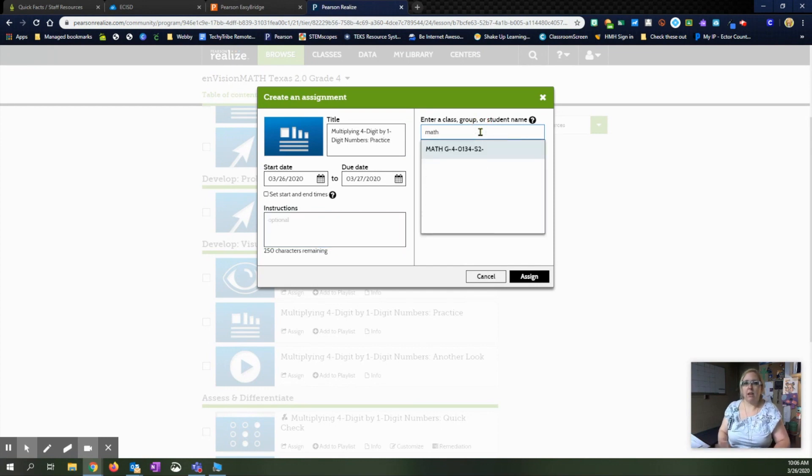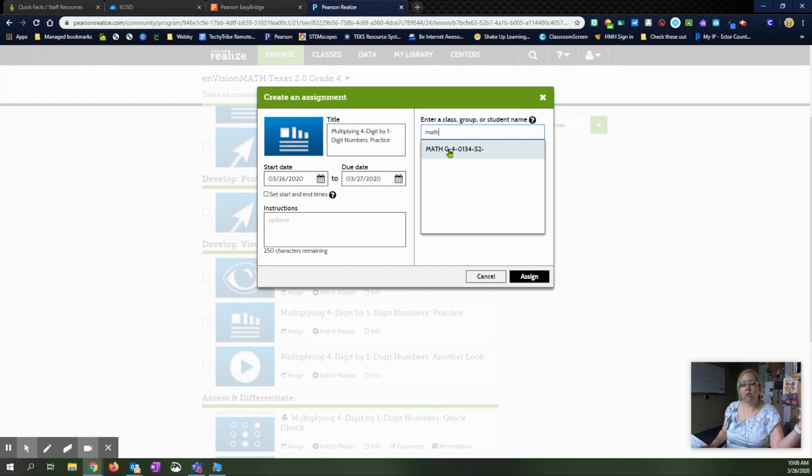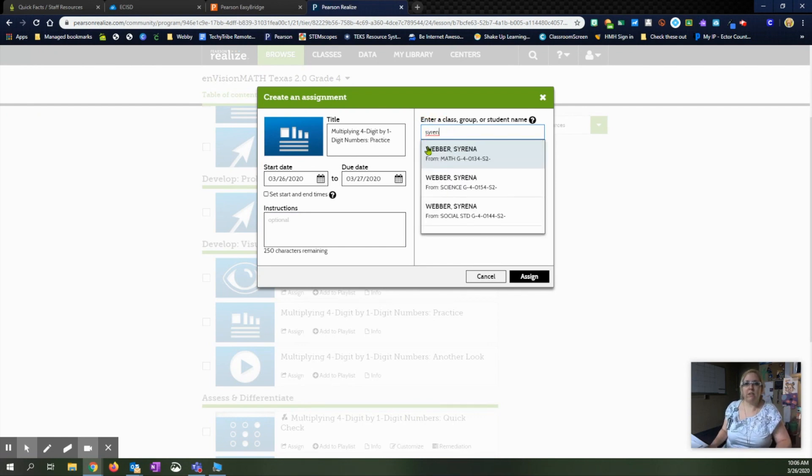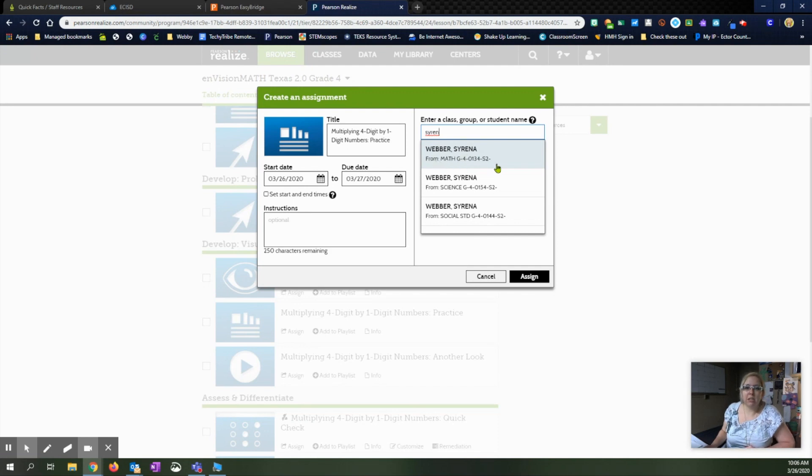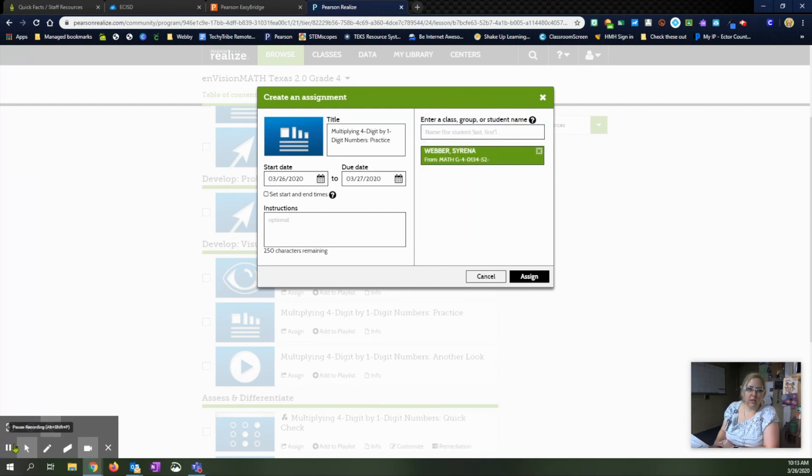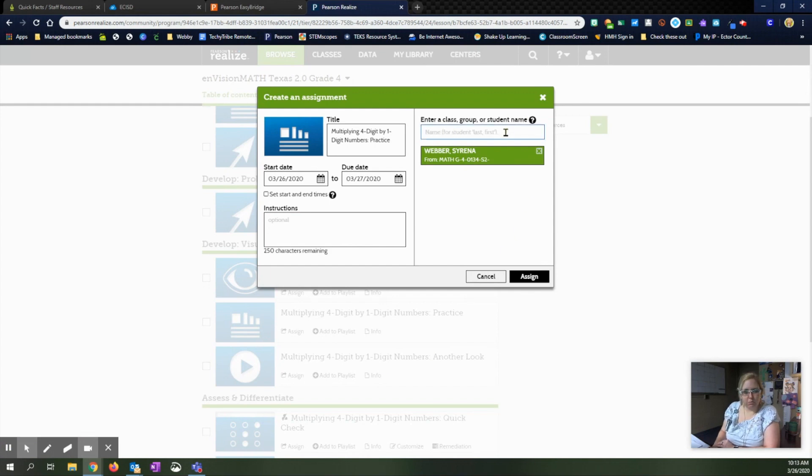Then over here, you can search for your group. So you can type in math and it will pull up your entire math group based on whatever your roster was listed at when you added your products earlier. Or you can go in and just assign it to one specific student. When you start typing in that student's name, it's going to pull up the different categories that you have them listed in. So be sure you choose the correct one. We are on math, so you want to do a math assignment.